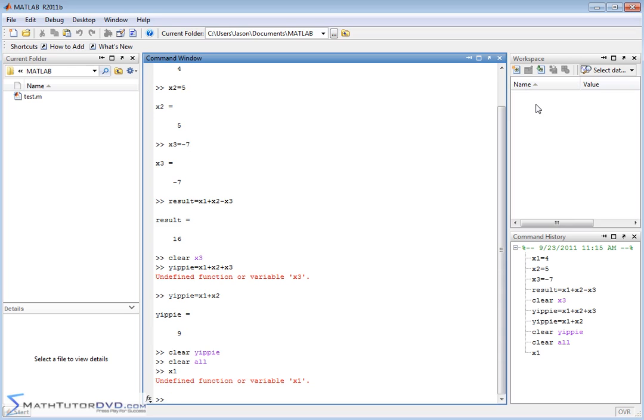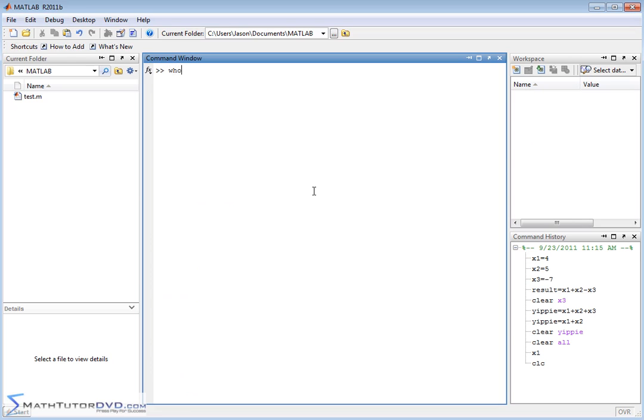When you're done with an entire problem, a lot of times you might want to clear all the variables out because you're going to be starting a new problem with new variables and you want everything clean there. So again, if we type in who, who is the function to list all the variables, it's not going to return anything because there's no variables listed. So once they're cleared, they're really and truly gone.